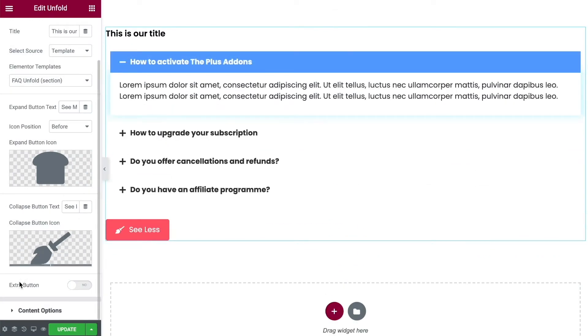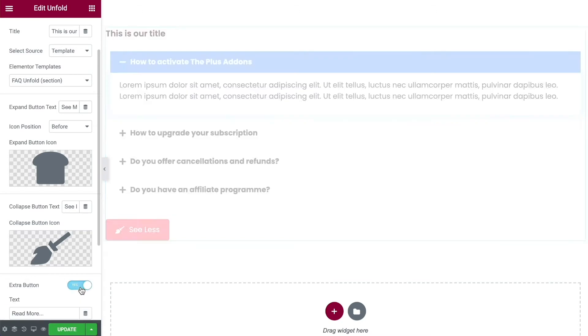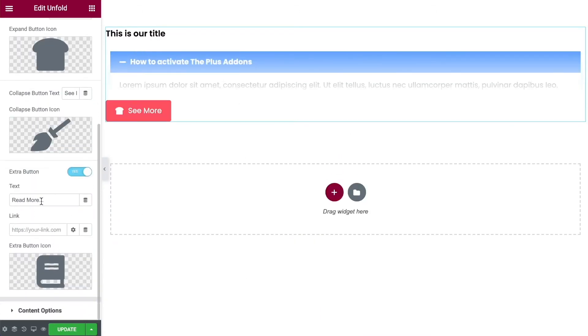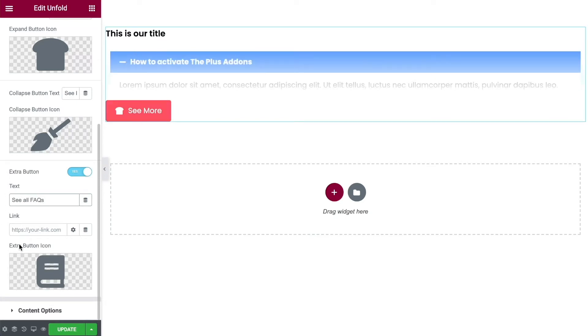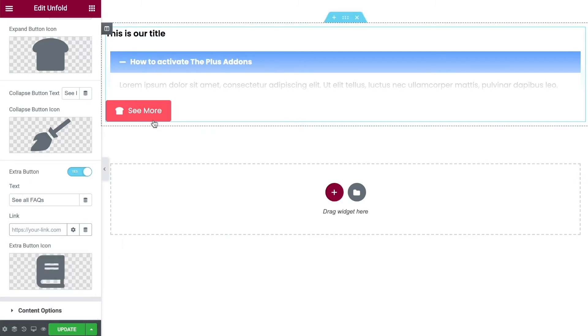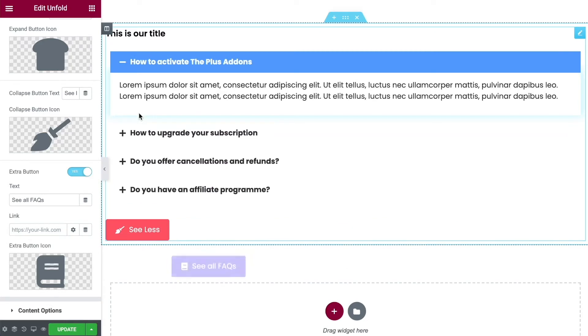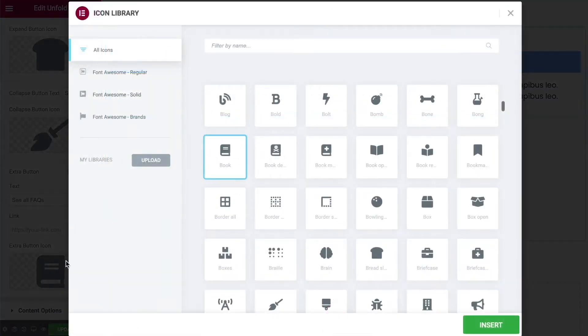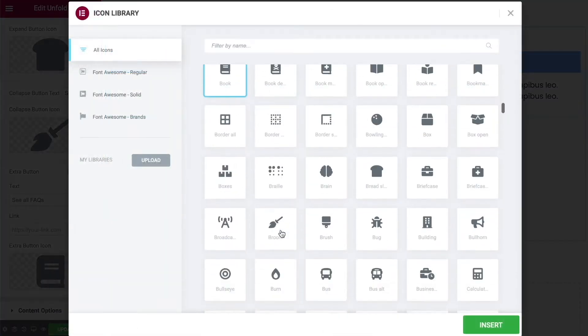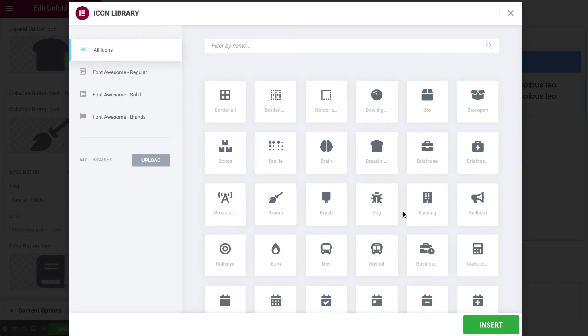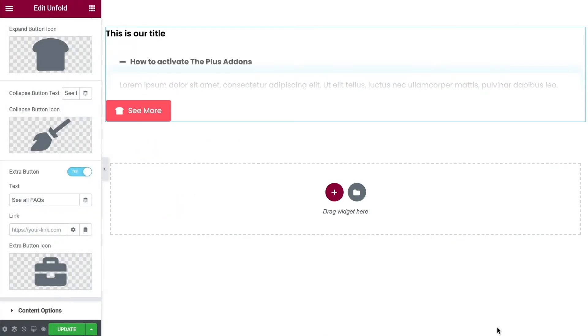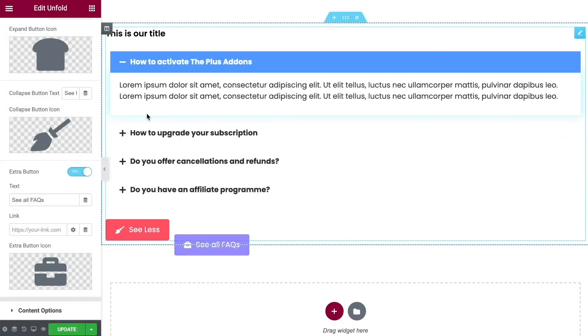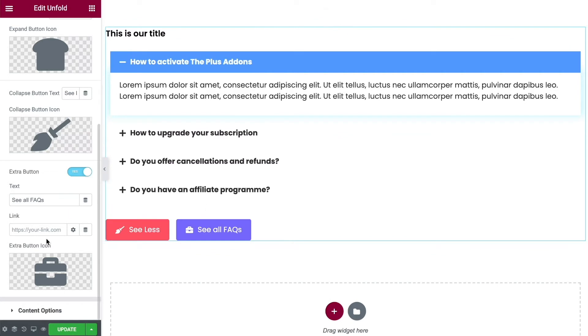You do also have the option for an extra button which is a really nice feature. If we turn this on we can change what we want it to say. So see all FAQs. You can put in the link that it's going to take people to when they click the button, and then you can choose an icon for it. When I expand this you'll see the second one appears, it's got a nice floating in animation. You can change the icon for it as well. Let's just go with a briefcase for this one. So it's got that nice animation.